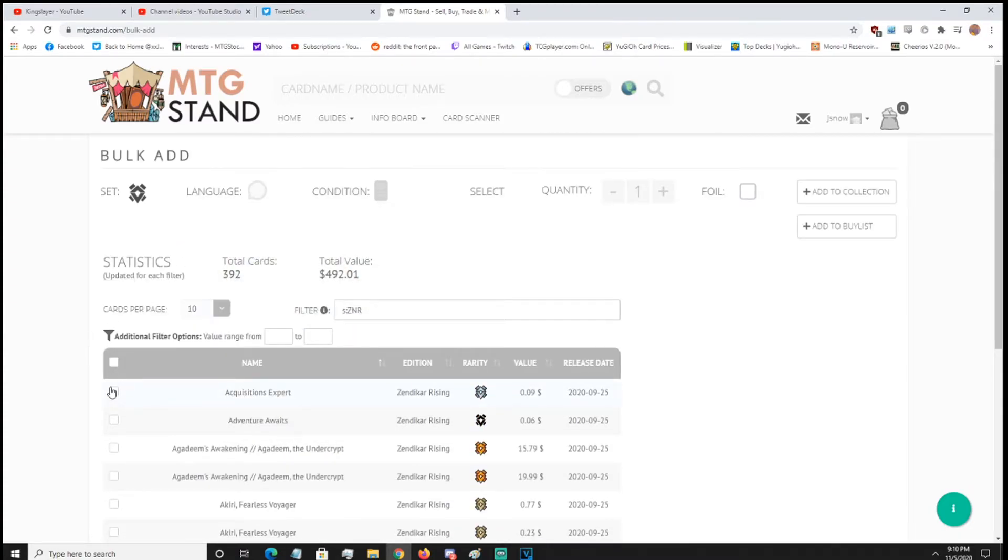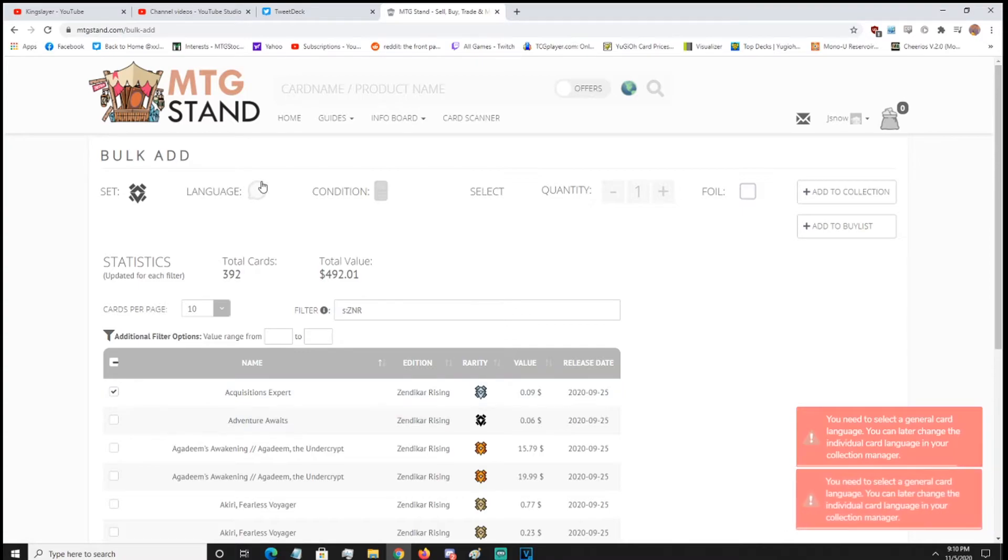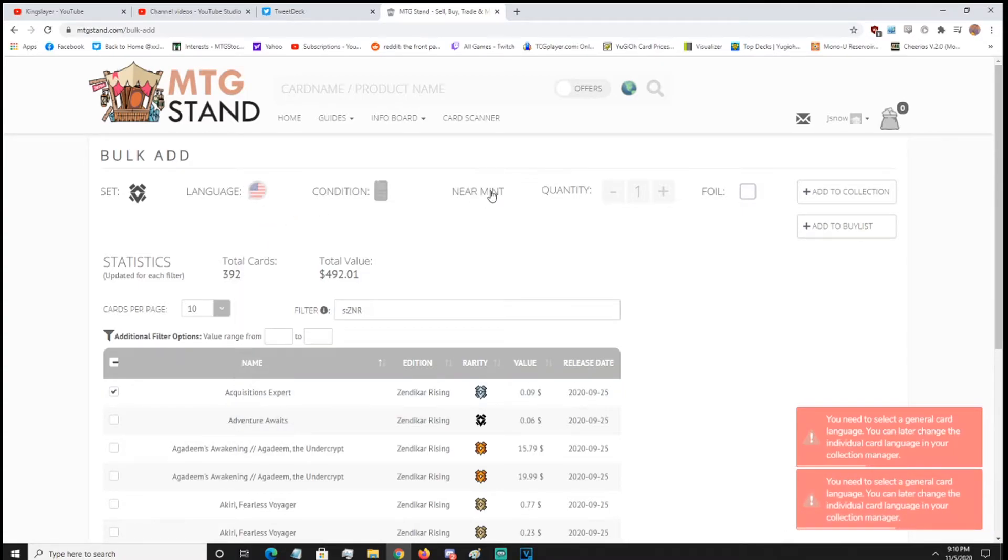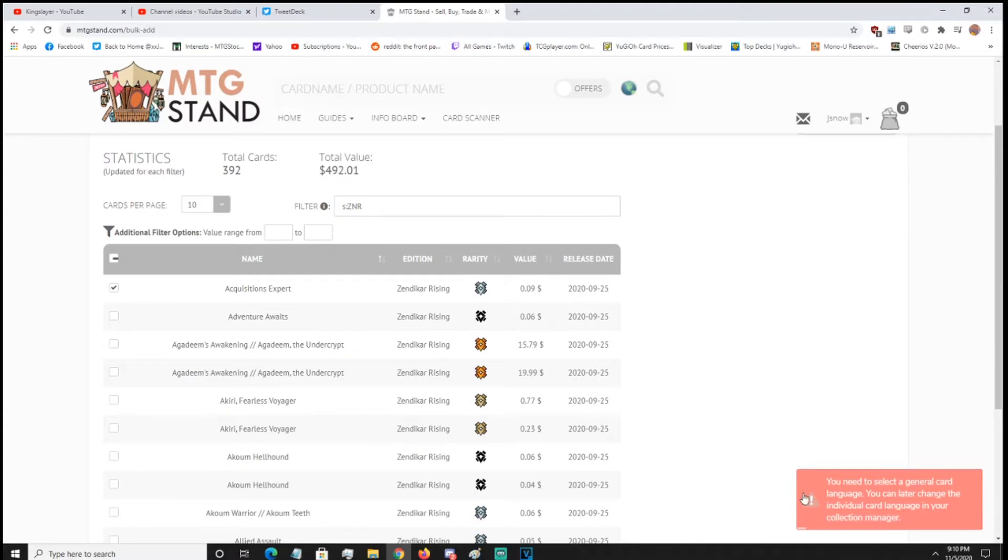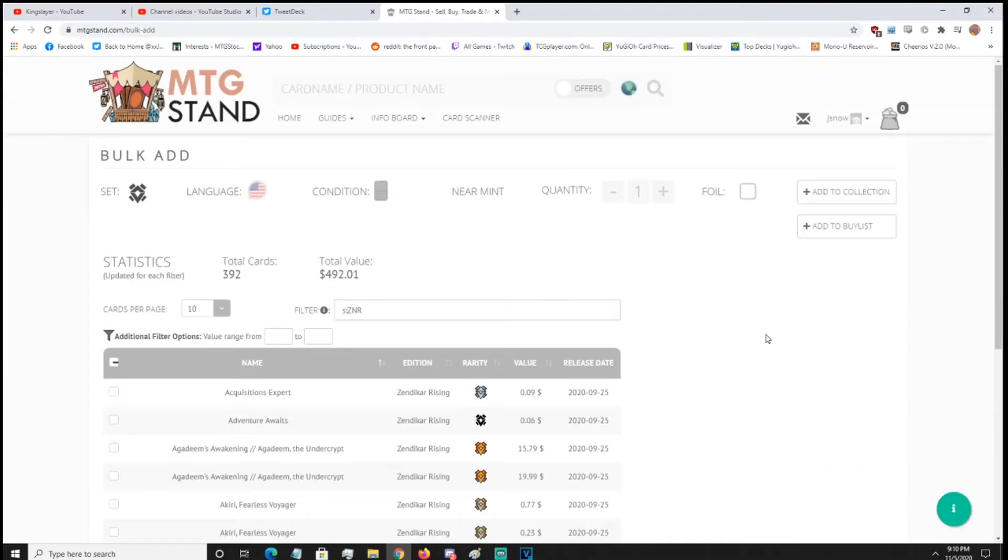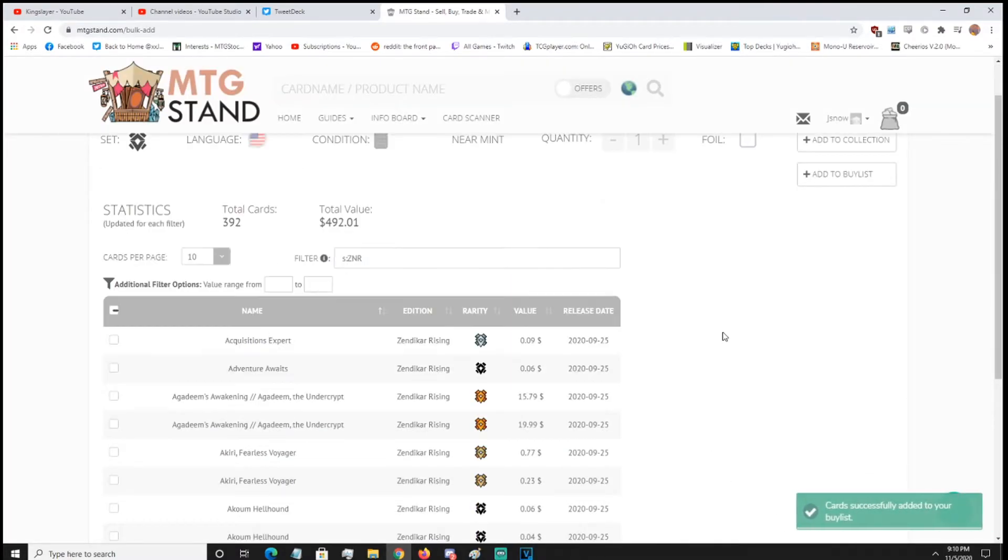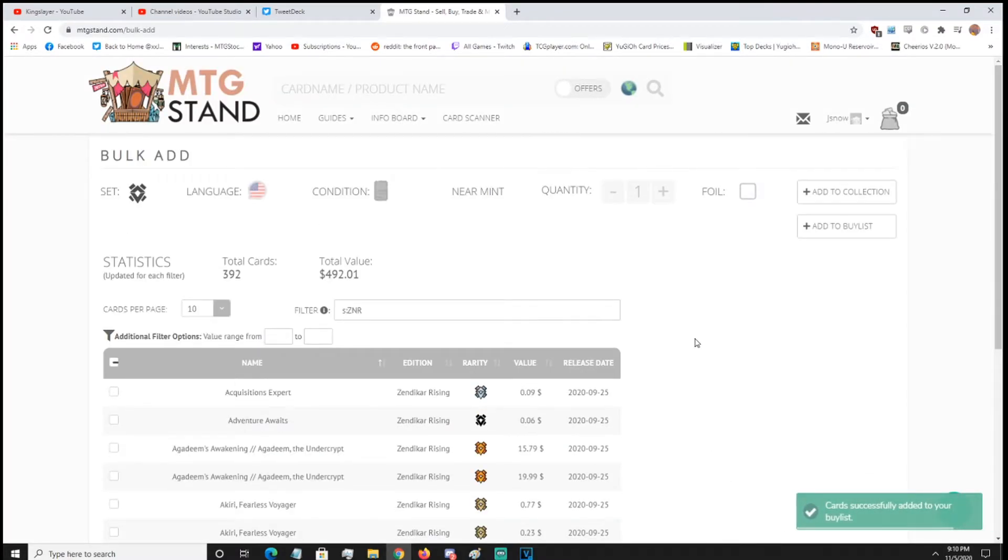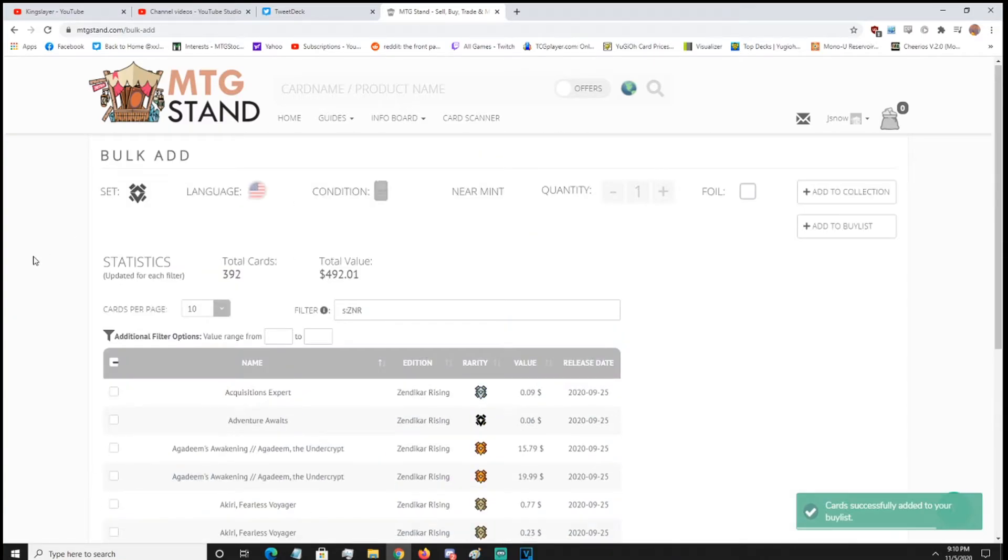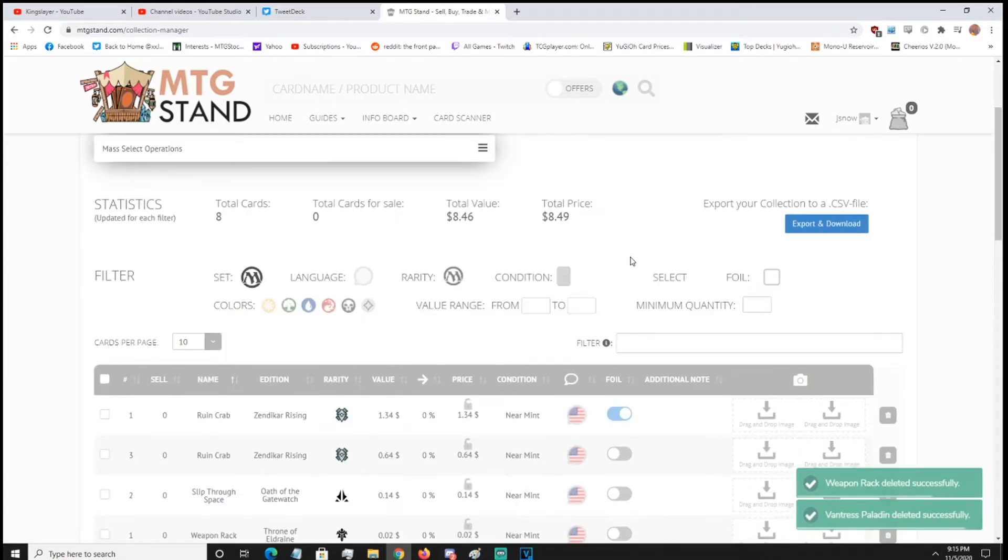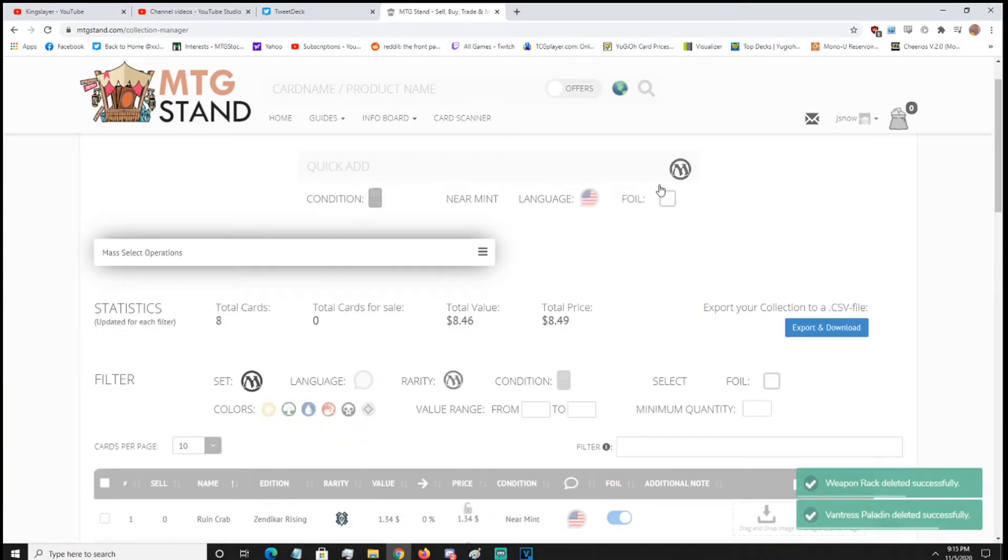So in order to use this, you just got to click on the card. Alright, so yeah, you got to select card language. So we're going to do US condition, near mint, quantity one, non-foil. Alright, add to buy list. So at least the website tells you you're messing up. So that should work. You should get a green. There you go, we got a green. So I'm going to add just a couple random cards in here. Alright, so now I'm going to export a buy list.